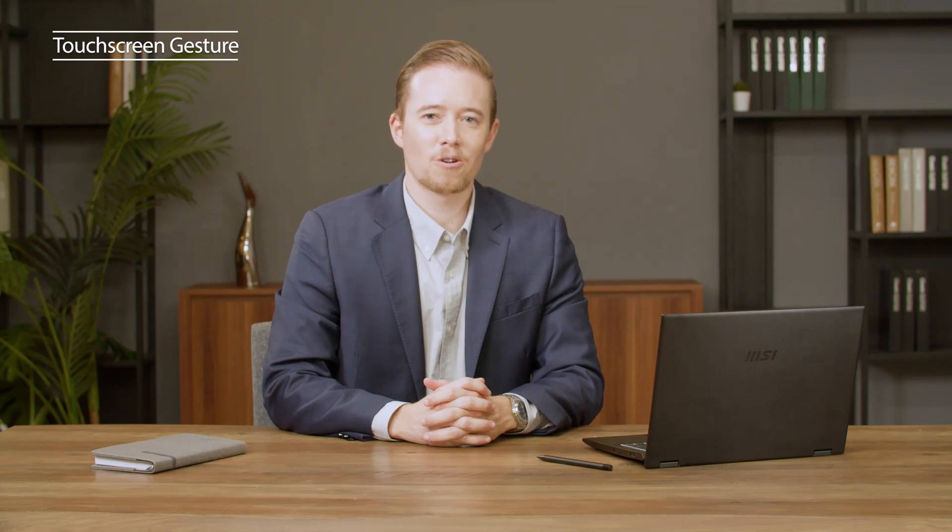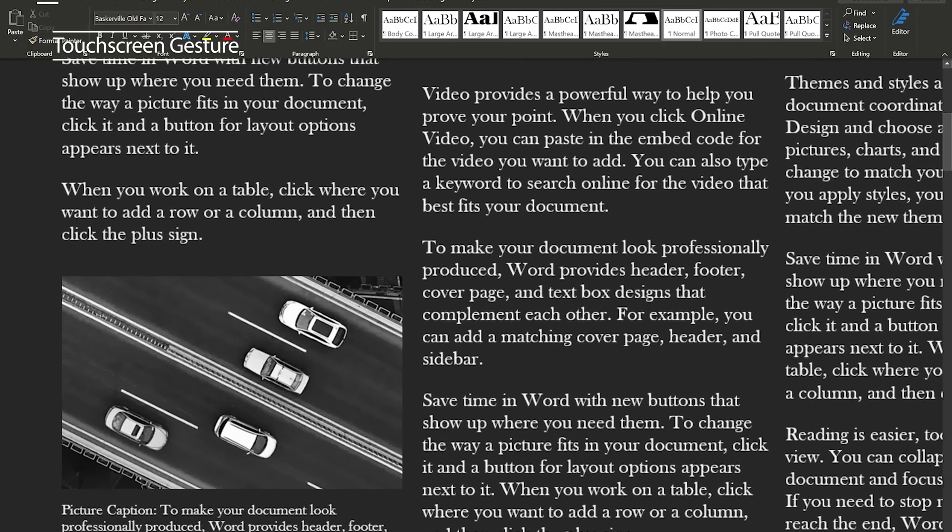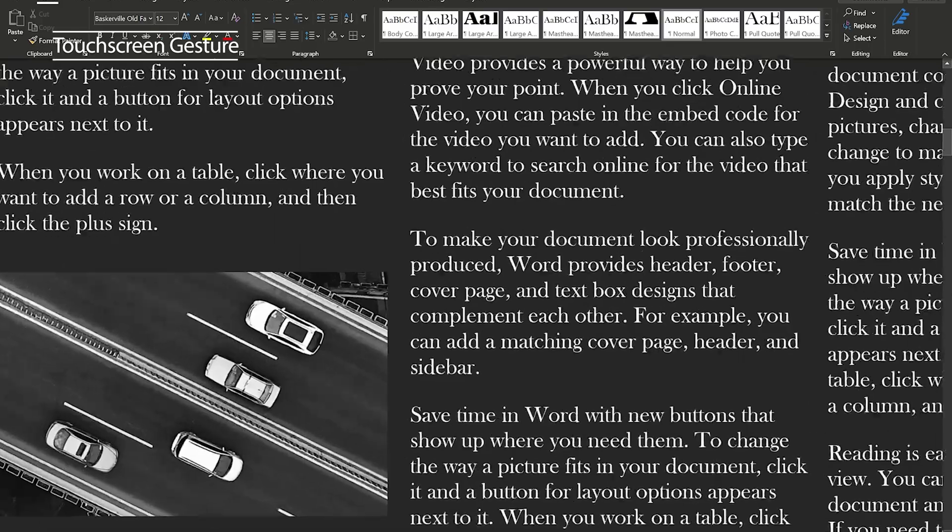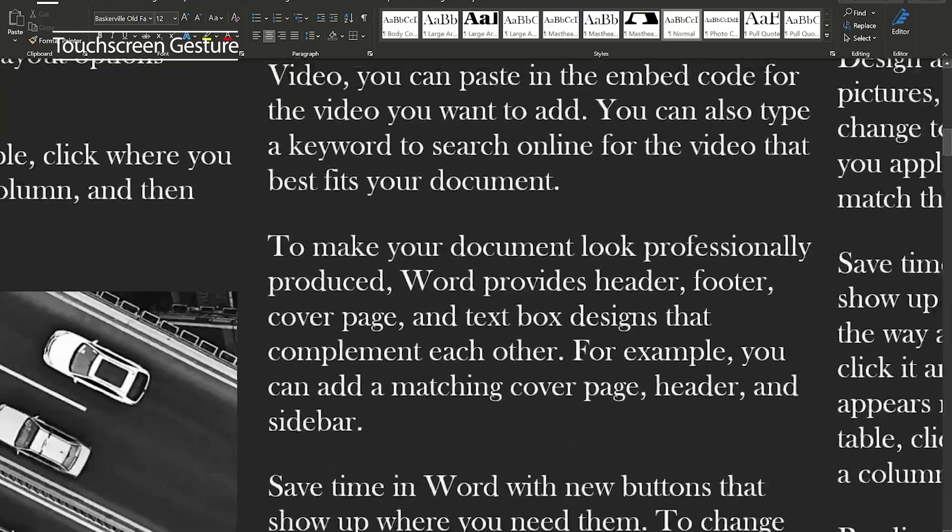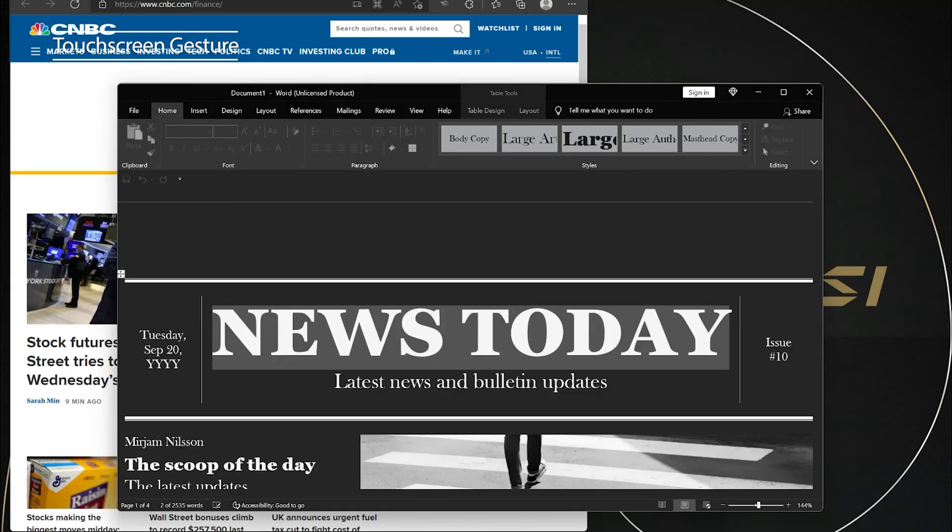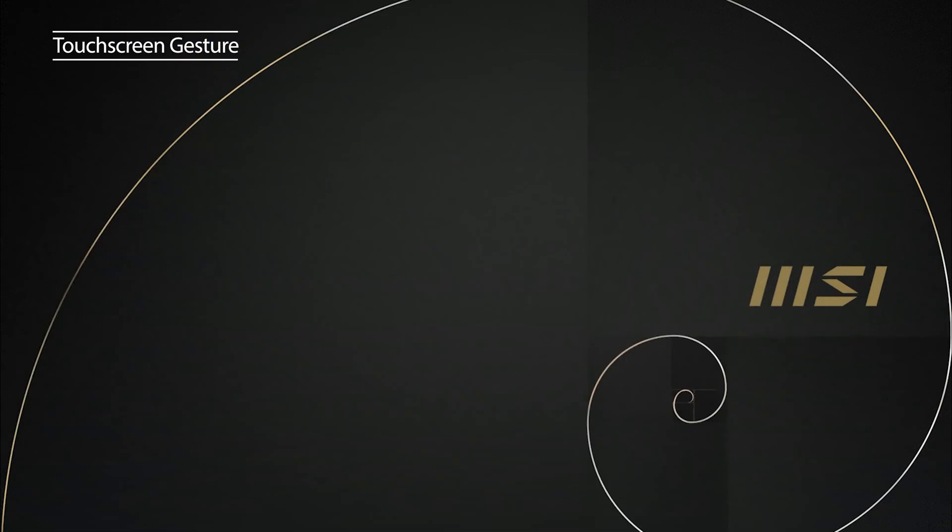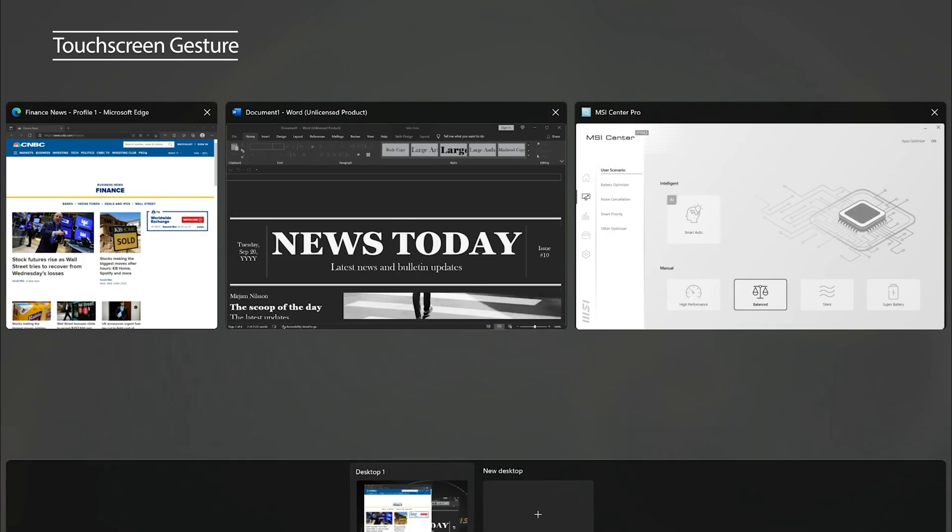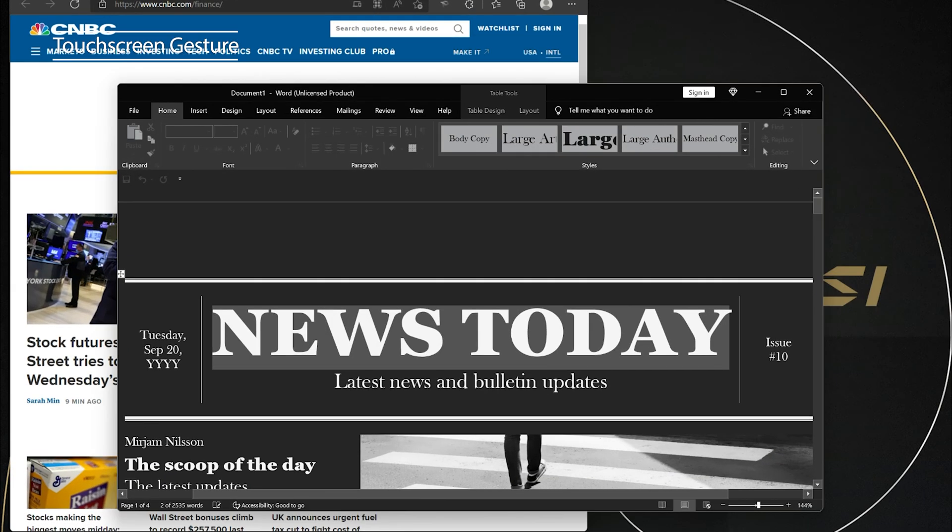The touch screen also supports multi-finger gestures. You can use two fingers to zoom in or zoom out with different software, three or four fingers swipe down to minimize all windows or swipe up to switch between windows. For more detailed gesture info, please check out our MSI blog for the Summit E14 article.